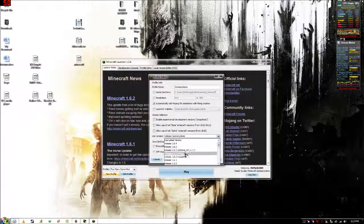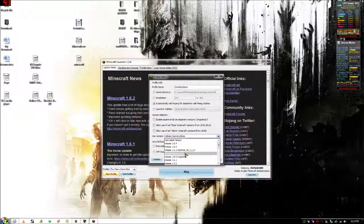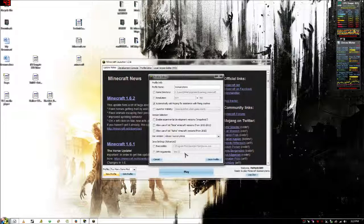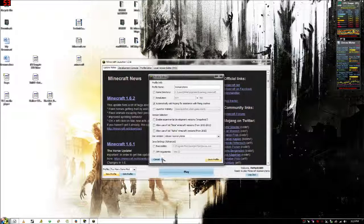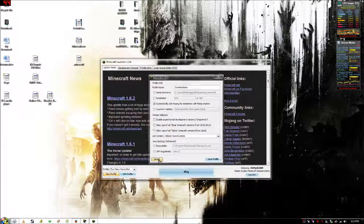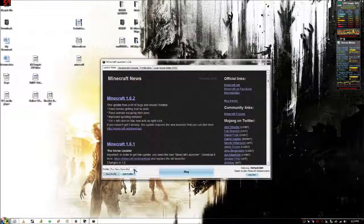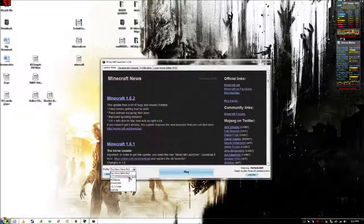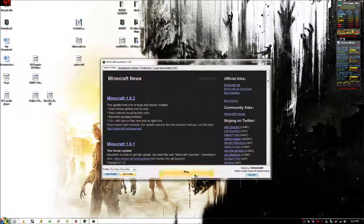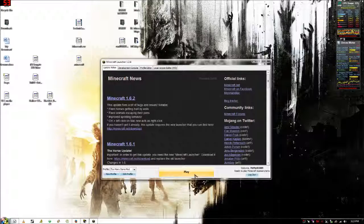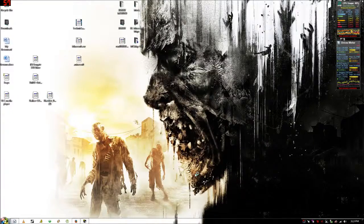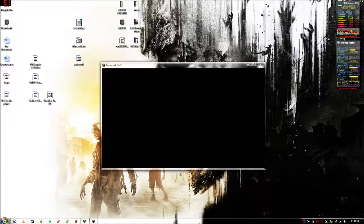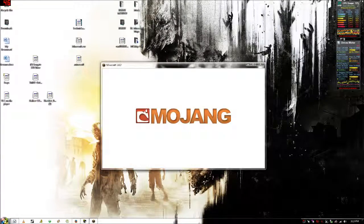You want to pick the version that you just created that says Too Many Items. Then click save profile. I'm not going to because I've already done it. Then choose the new profile you just created that says Too Many Items and click play.